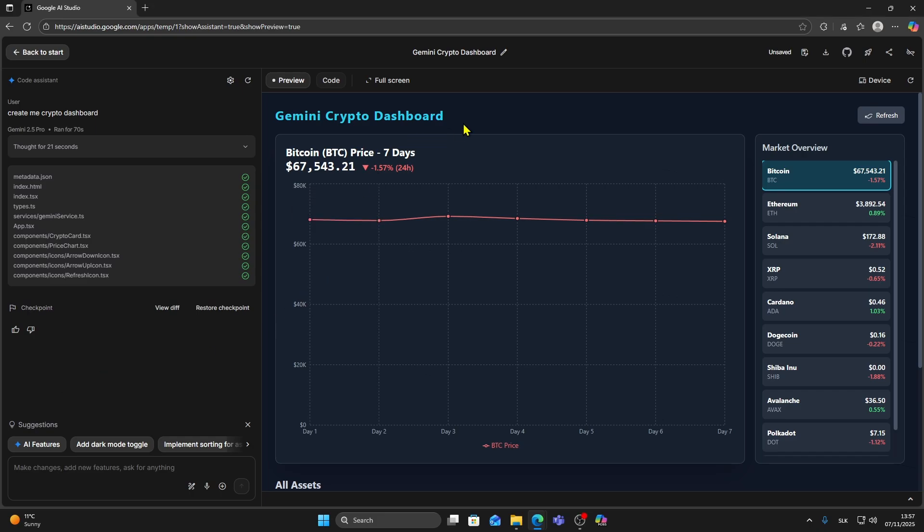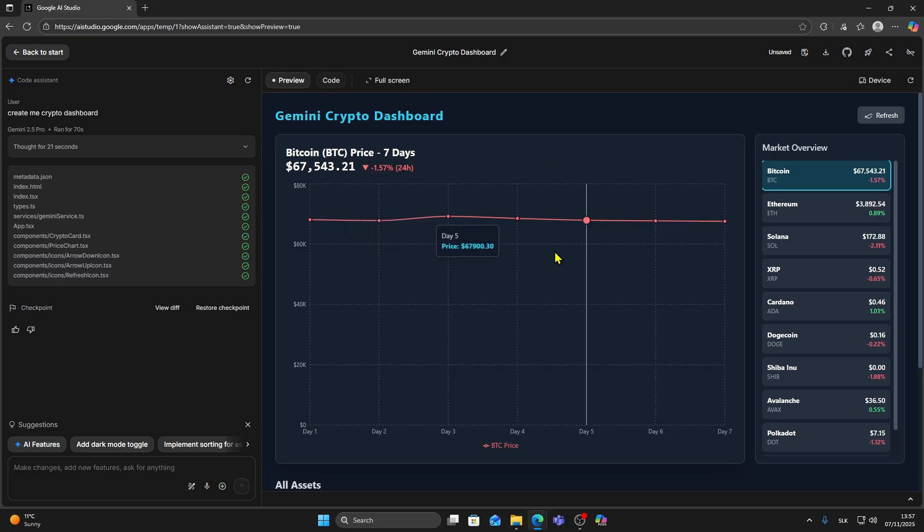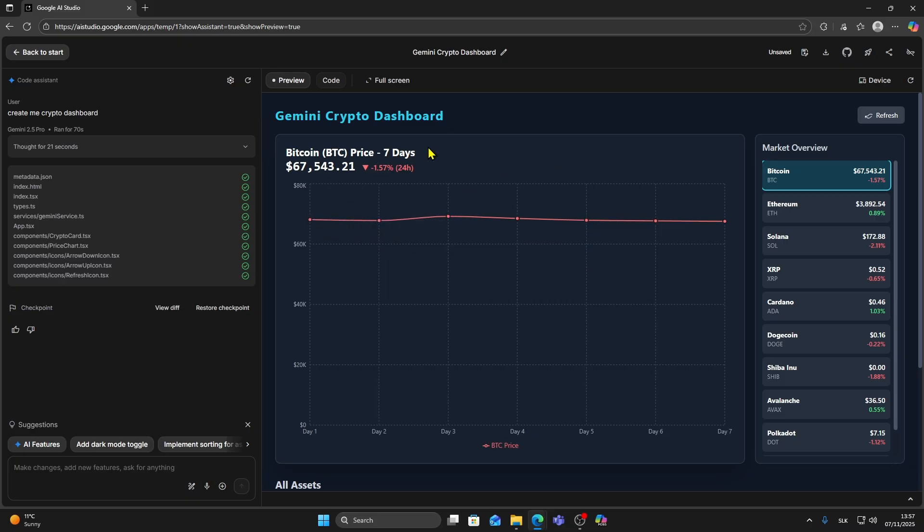In this video I'll show you how to download your app from Google AI Studio step by step. The first thing you need to do is open your project. As you can see I already have my crypto dashboard project here.